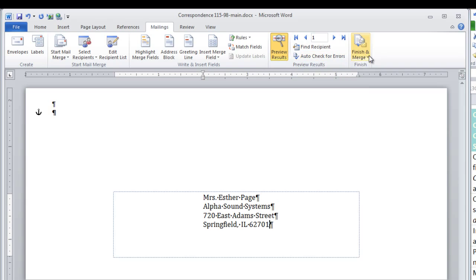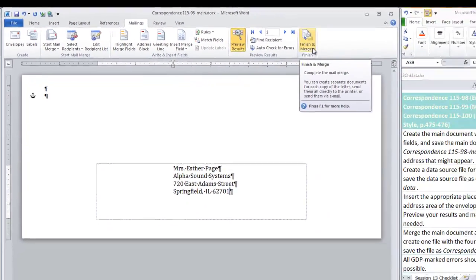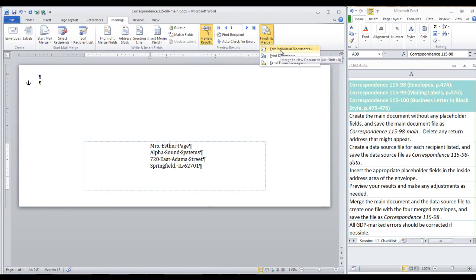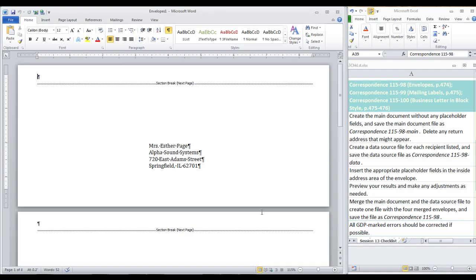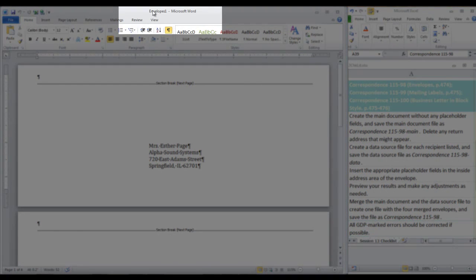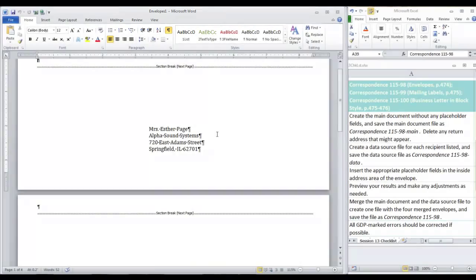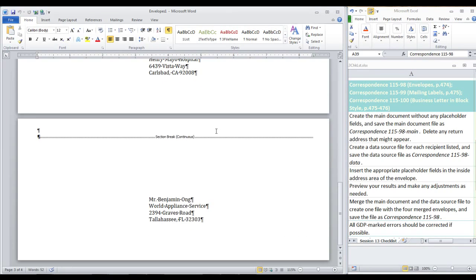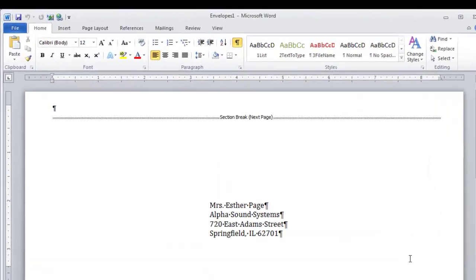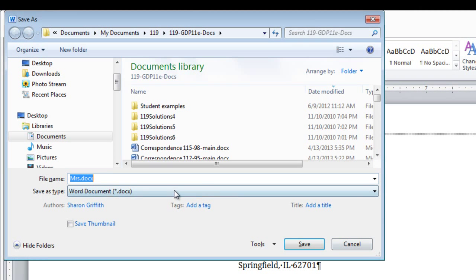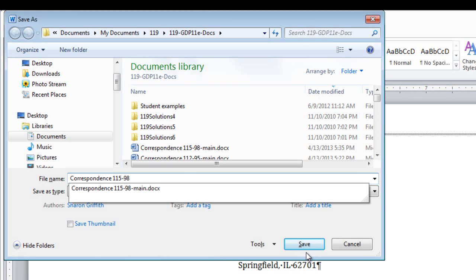And then, Finish and Merge. And now your merged file, currently named Envelopes 1, should have these four envelopes all filled in. So save this as this is the one you will be submitting to GDP for scoring.